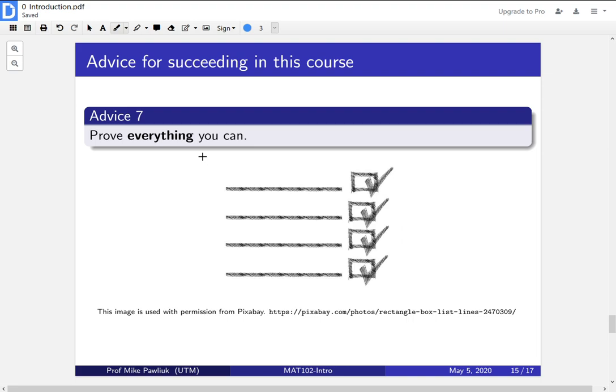And at first, this seems a little bit scary. It seems like the way that you check that a proof works is by giving it to a mathematician or giving it to a professor or a TA and saying, does this work? But that's not how it will be throughout this course. Throughout this course, you are going to be the one who decides whether an argument is good or not.